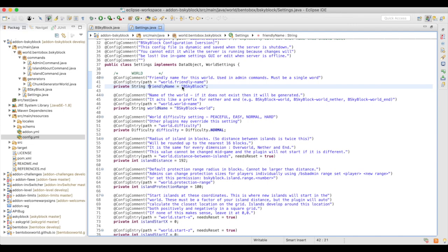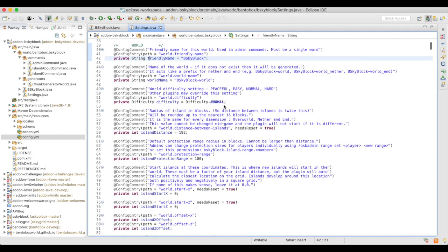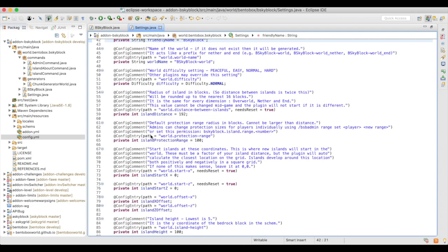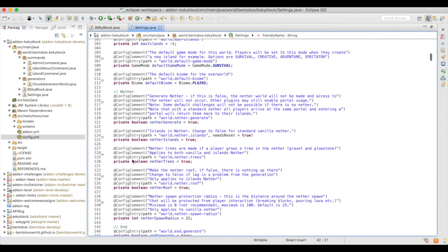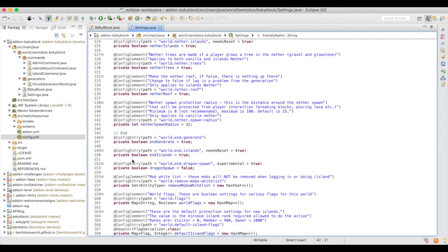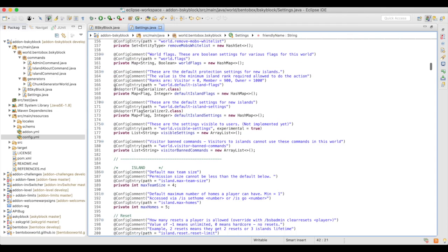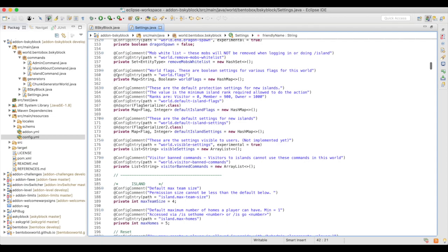The default value for the friendly name is defined right in the code — in this case it's bskyblock. There are ways to define additional elements in these annotations, but for now just set the default value there. Enums are supported if you wish, and a lot of the standard Java types are supported — ints, Bukkit game modes like SURVIVAL, biomes, etc. All the Bukkit types are supported. However, if you create your own custom class type, you may need to define a way for it to be serialized and deserialized, which I'll cover in a different tutorial.